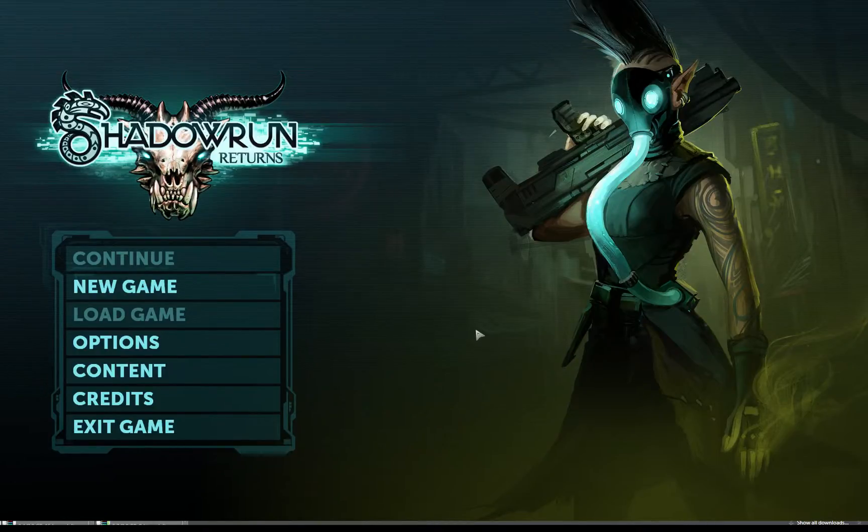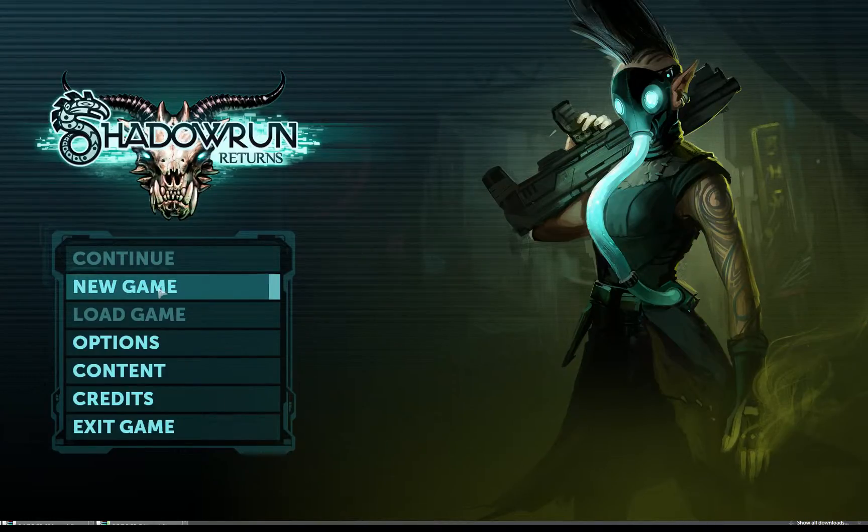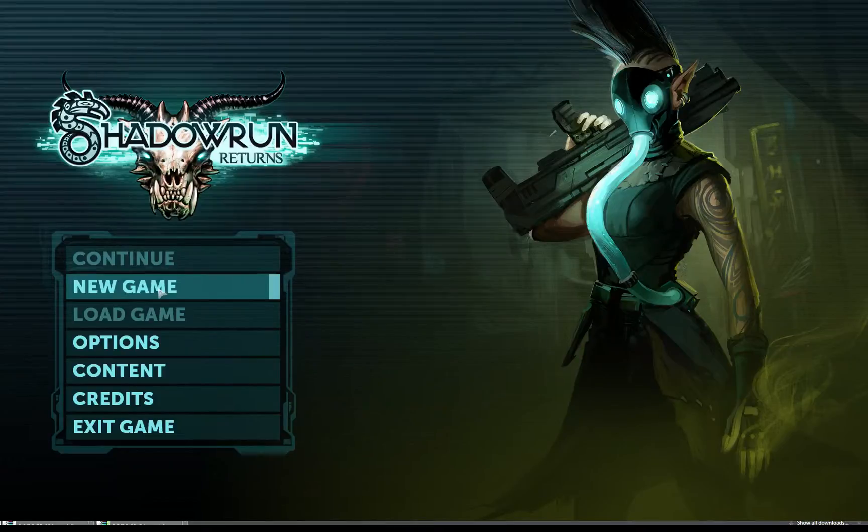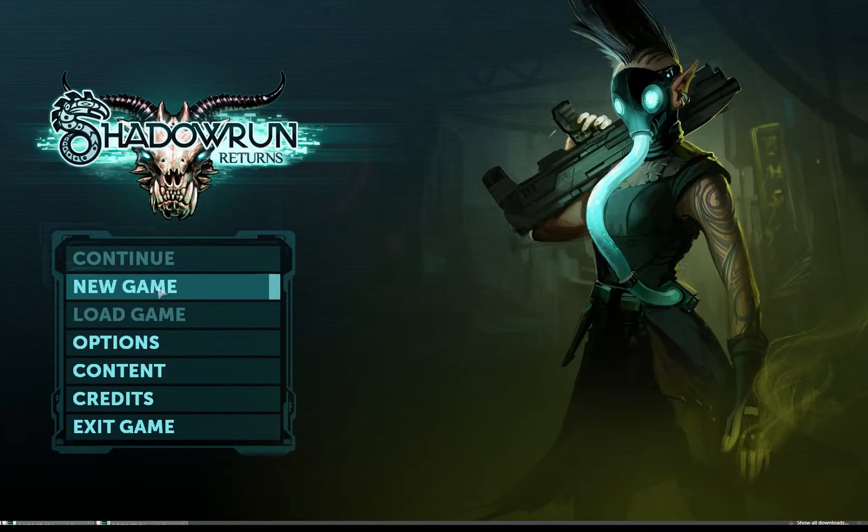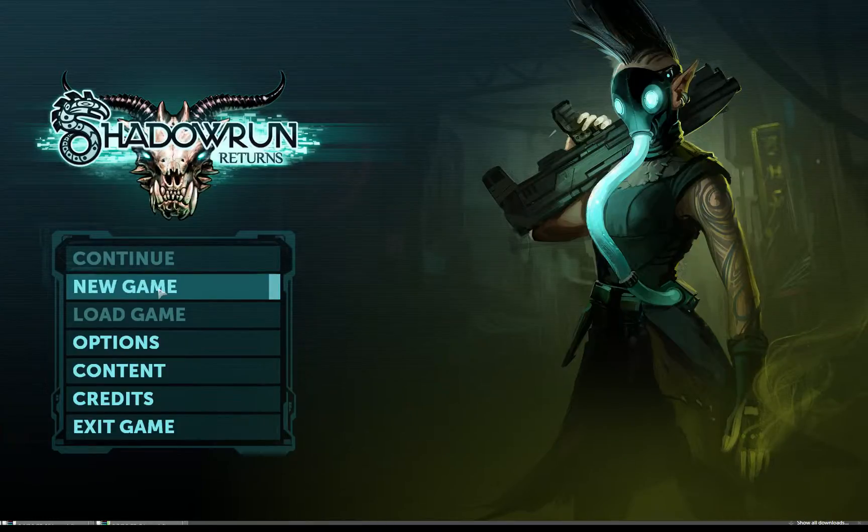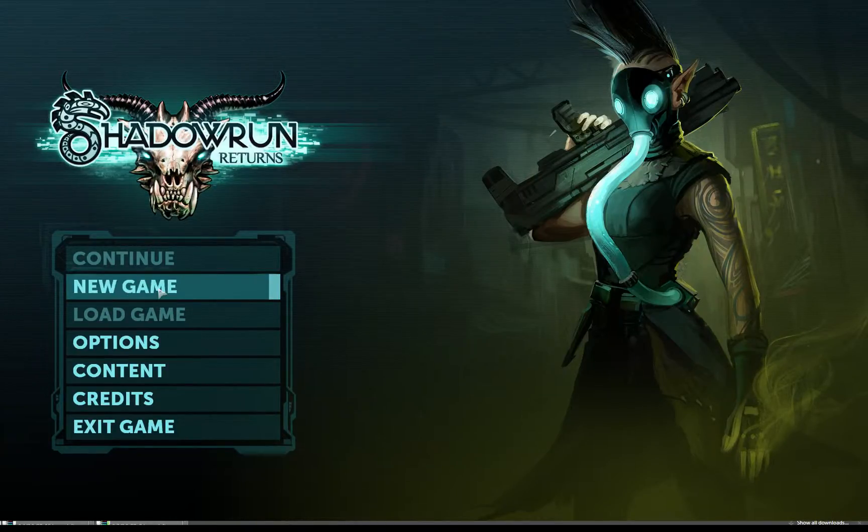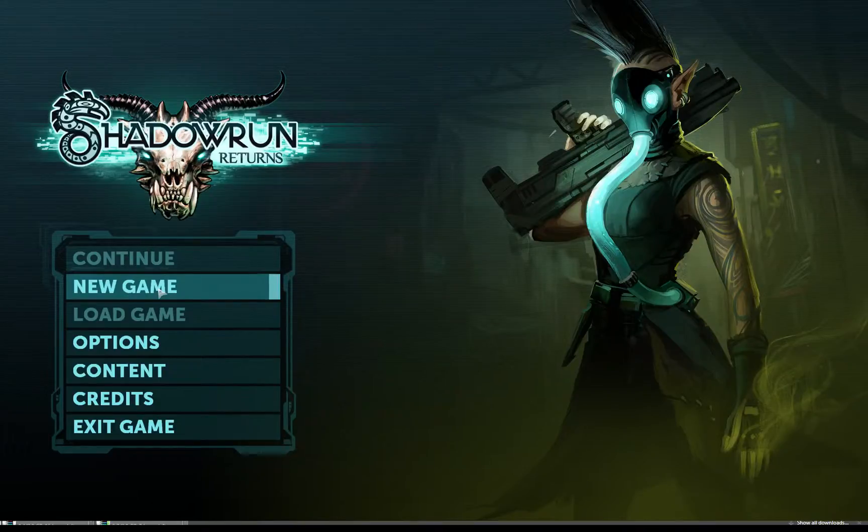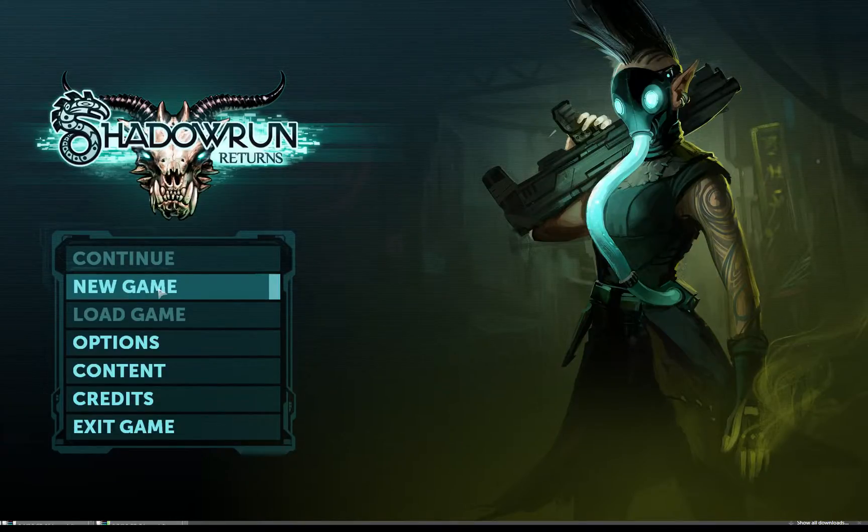So yeah, without any further ado let's get started. I don't know much about Shadowrun. I don't really know anything about the Shadowrun universe, so there might be parts of this game that maybe I don't understand, but I'm sure we can muddle through anyway.